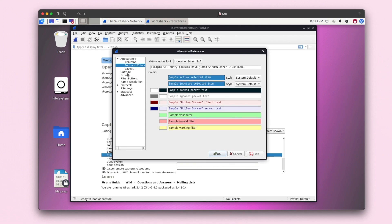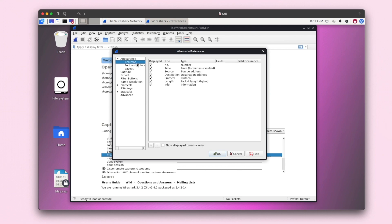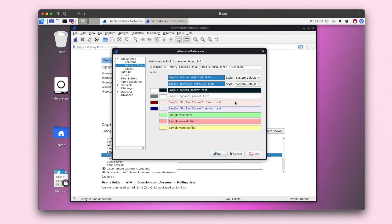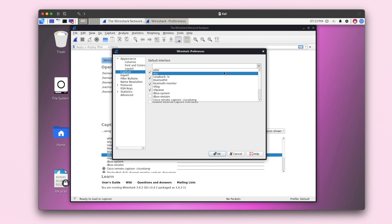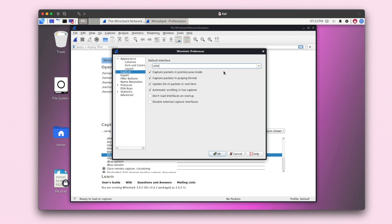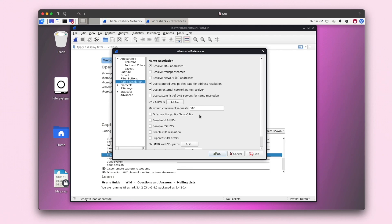In the preferences window you can get acquainted with how you want your packets to display. You can change fonts and colors, and you can change the default interface — so if I chose eth0, it would automatically be selected when I start a capture without having to click it every time. You can also set up network name resolution here.